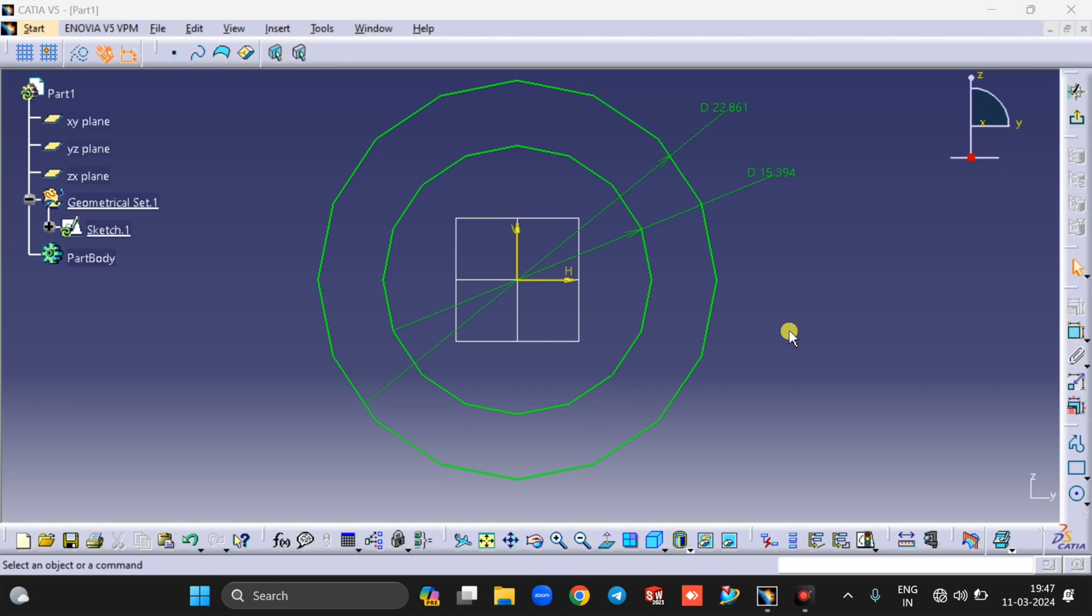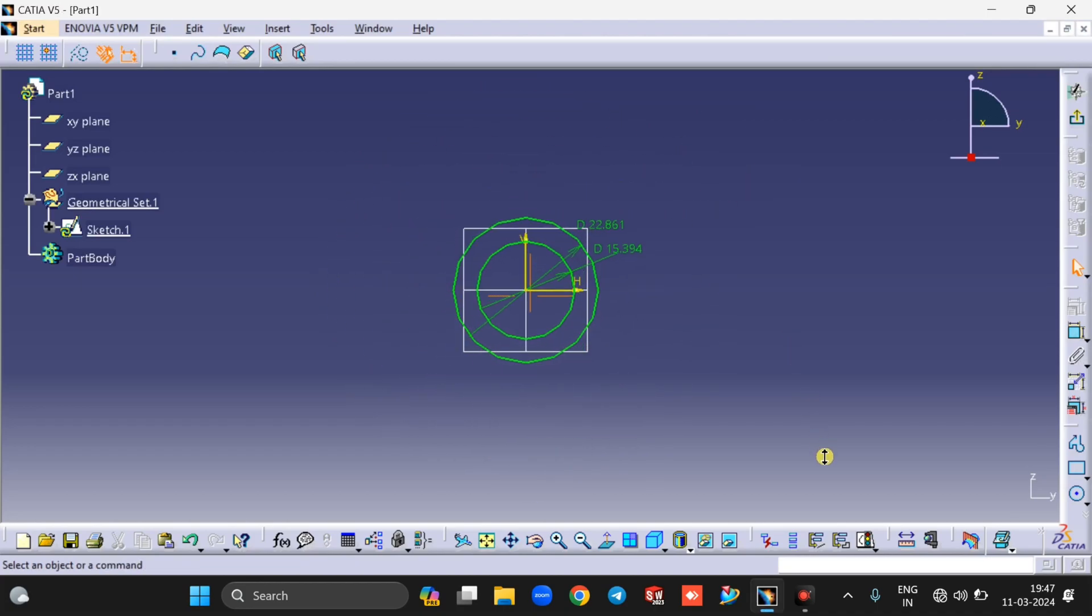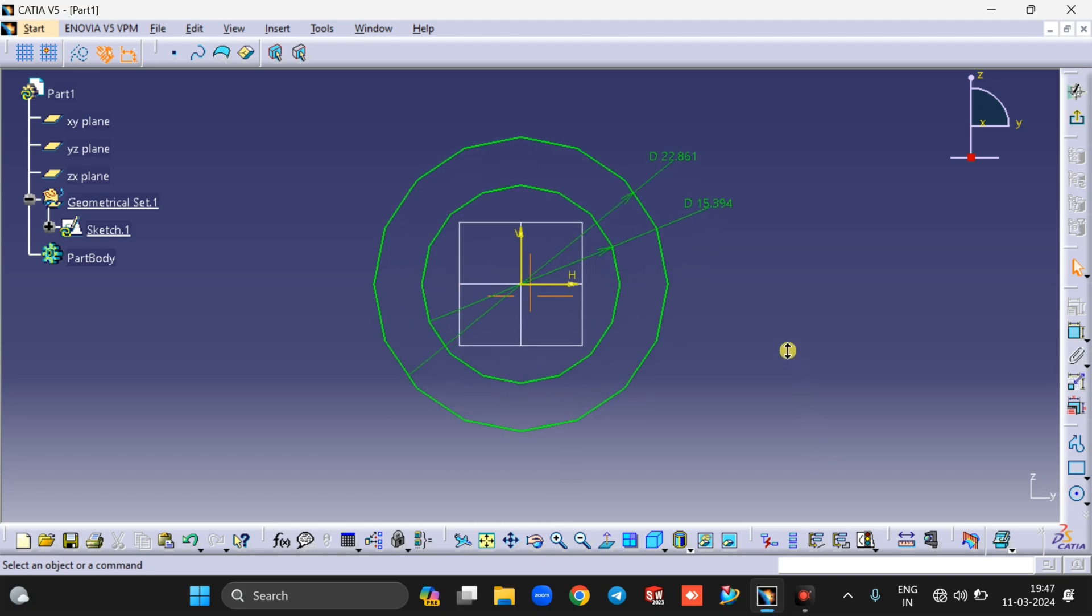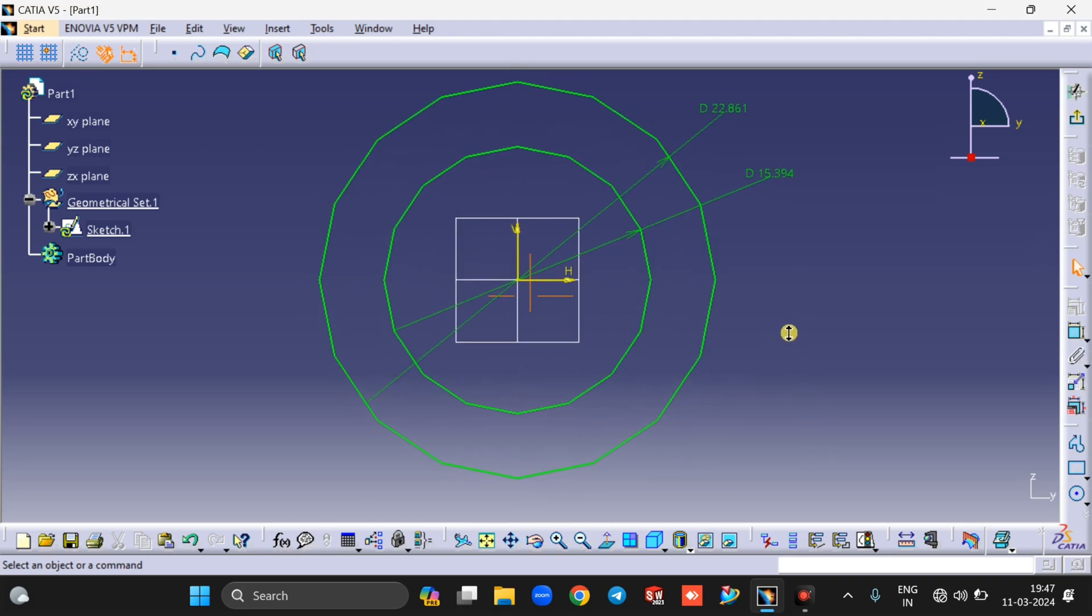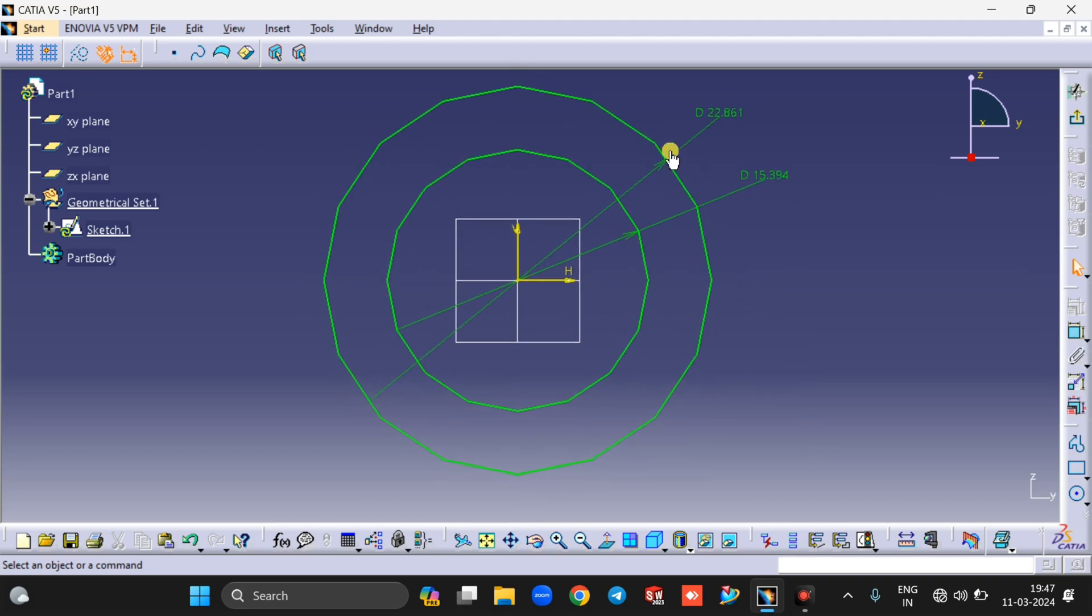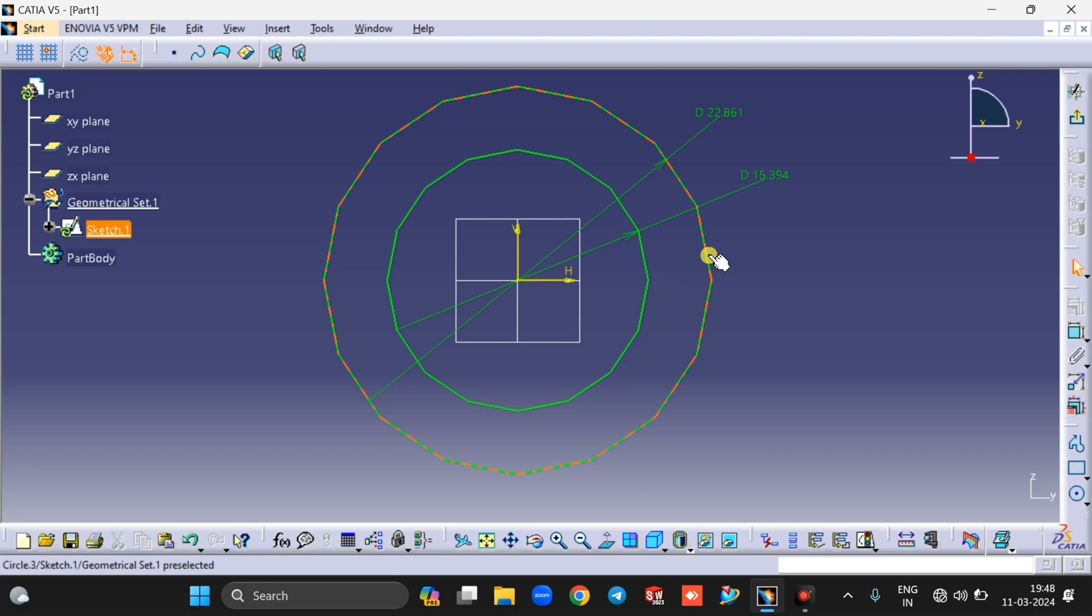Hello guys, welcome back to Design with Sairaj. Whenever we zoom the circle, if you notice it looks like a polygon shape. Due to this, sometimes it's very hard to take points on the circle. In this tutorial I will show you how to smooth the circles in CATIA V5 software or how to change the display of a circle.